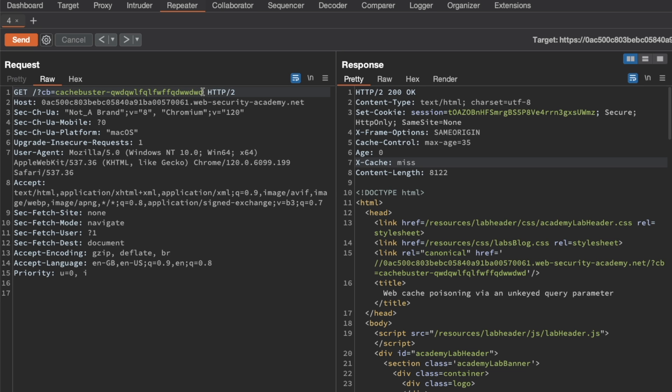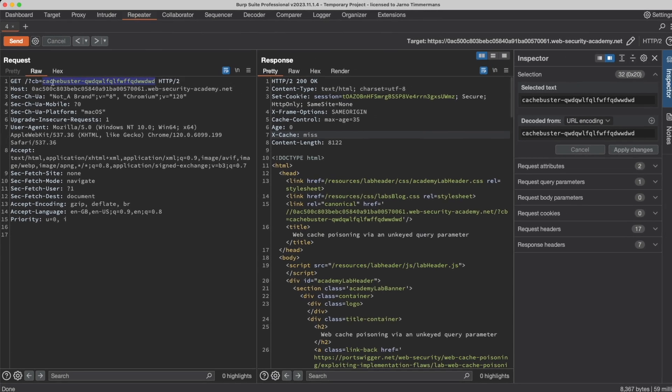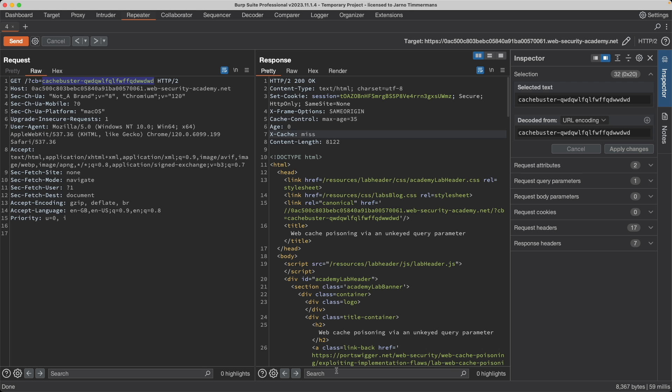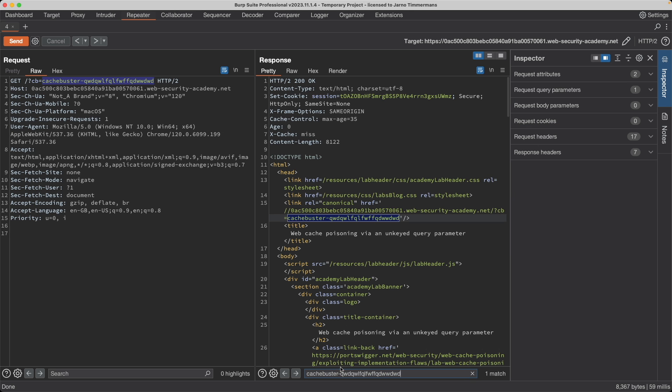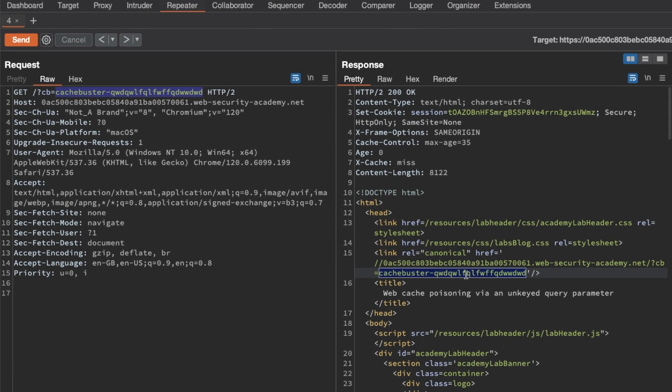Now one interesting thing I see here is when we search for whatever we had here in the cache buster in the response, we can see that it's reflected in the response and we can likely inject JavaScript here.